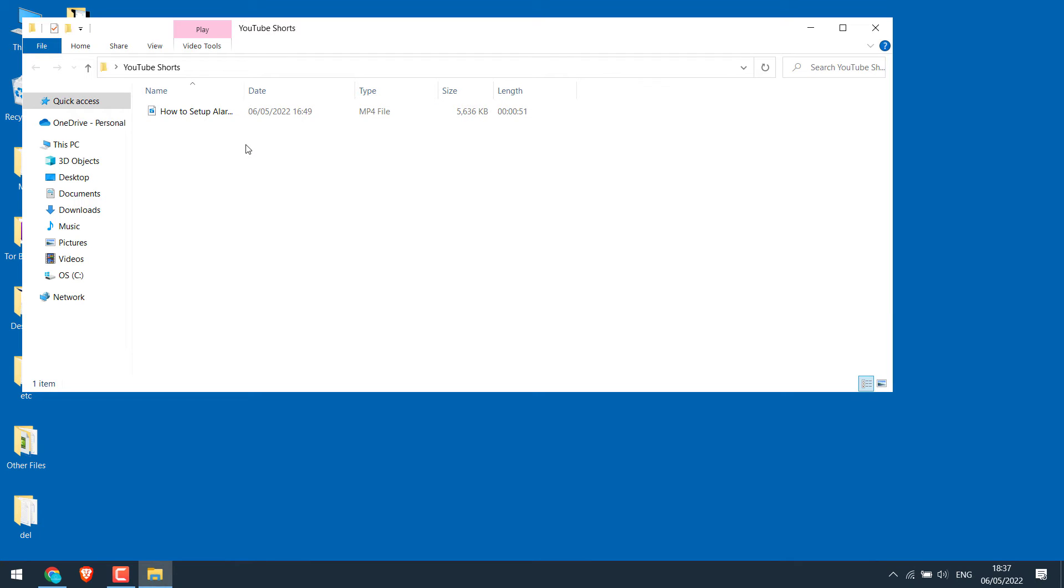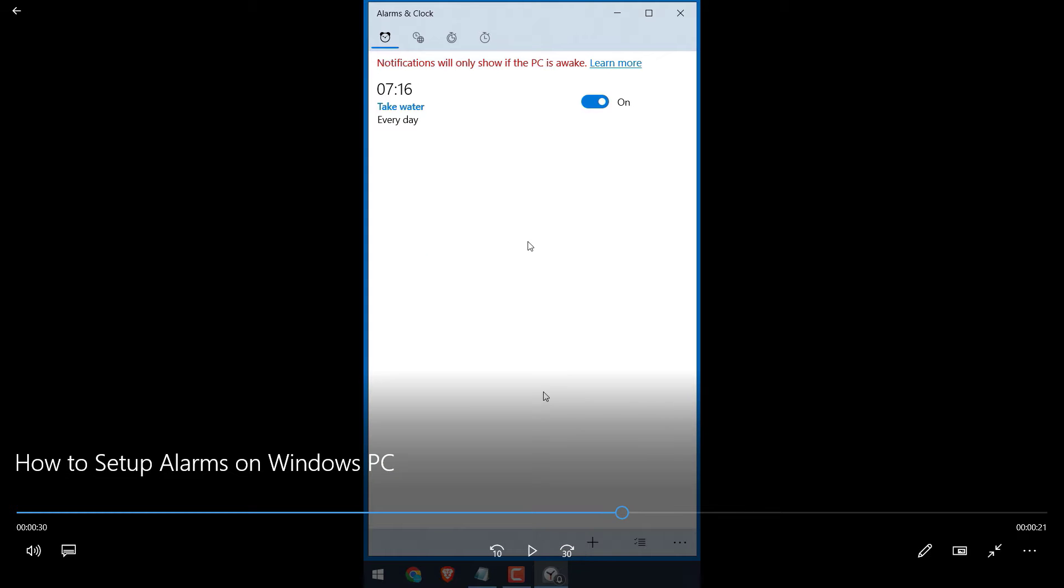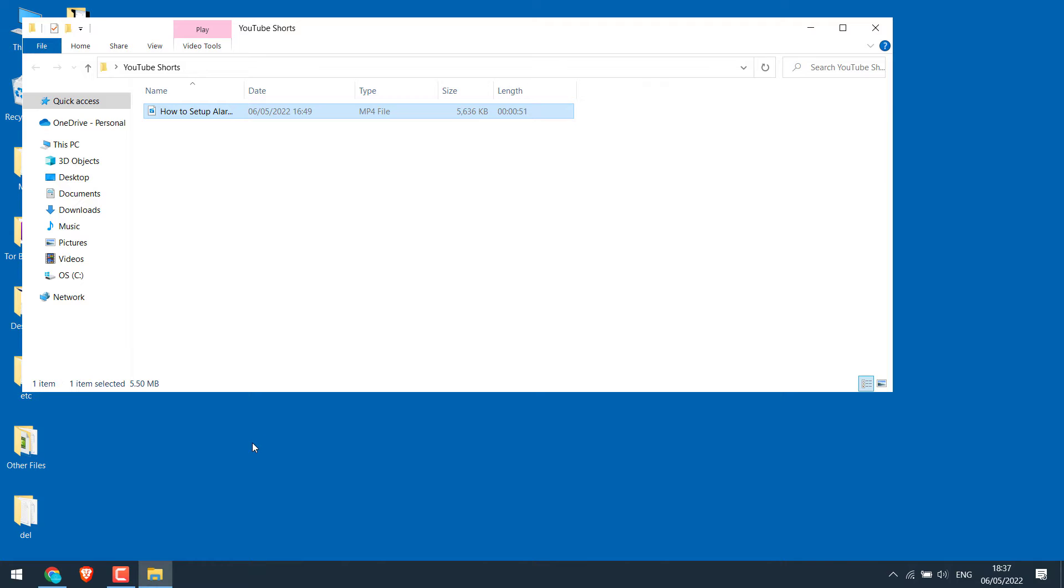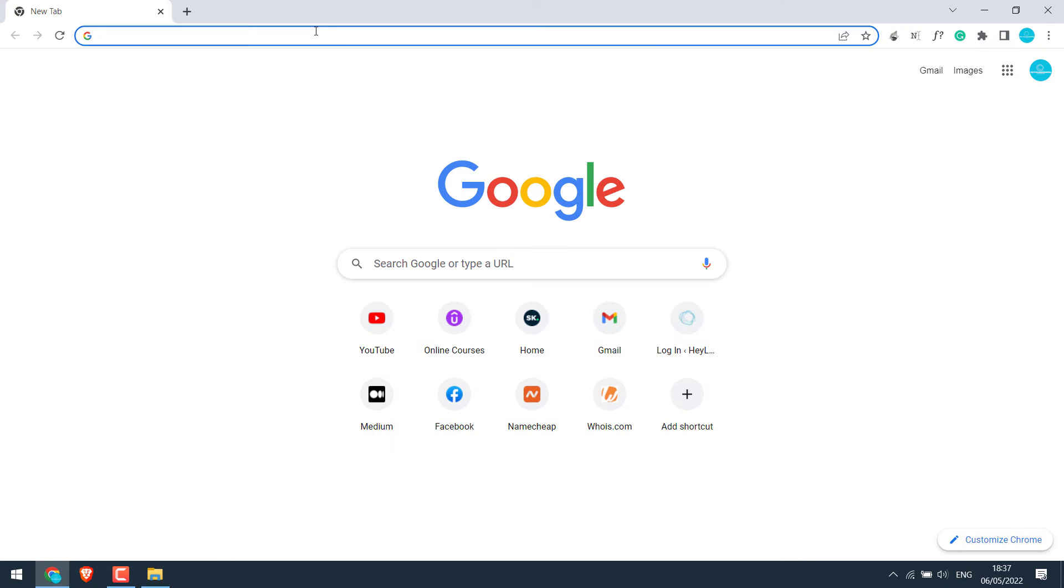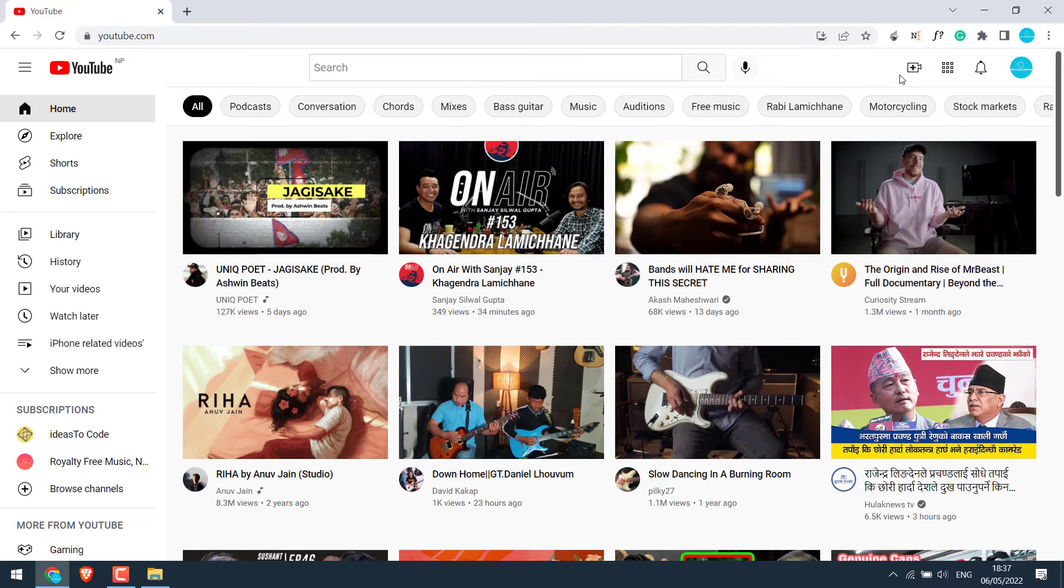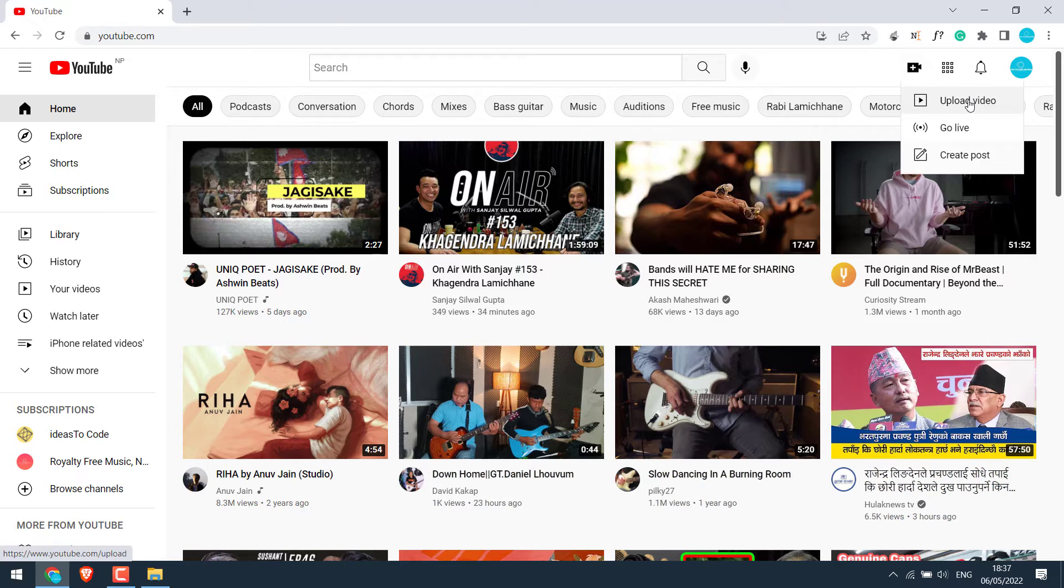Here, I have a video that I want to upload as Shorts from PC. The video dimensions look good. So let's try to upload it to YouTube. Go to YouTube.com. Create and upload video.